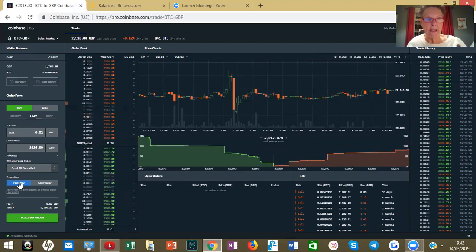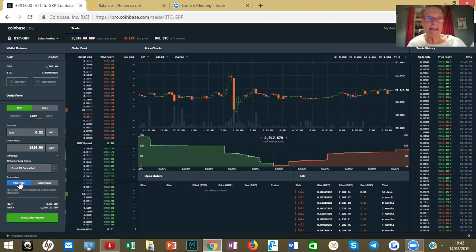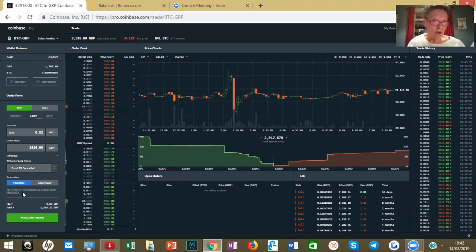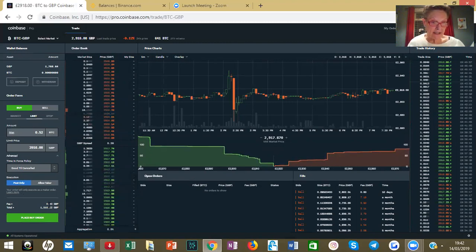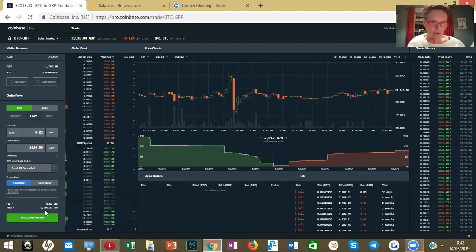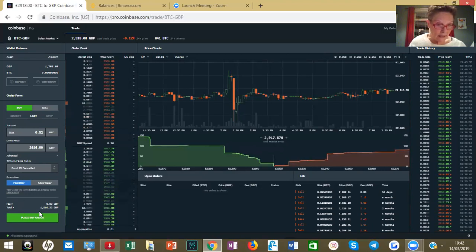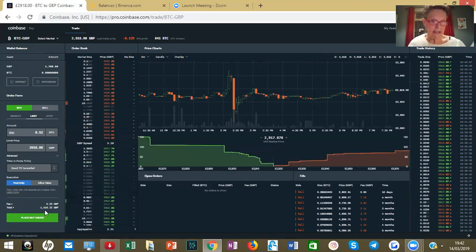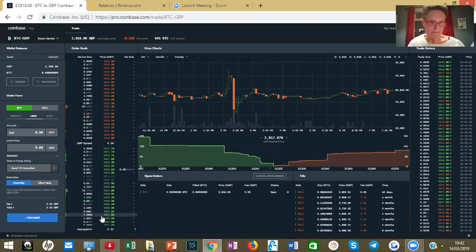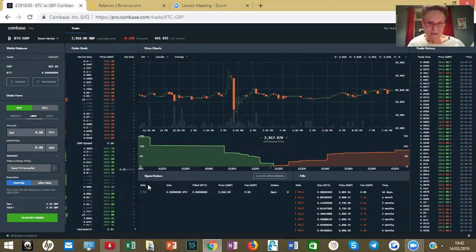If you go for a market order you will pay a fee and you will pay the current price. With a limit order, fees are zero. The total I'm going to be paying for my Bitcoin at the price I've selected is £1,516 GBP. Let's place the order — it's a success.